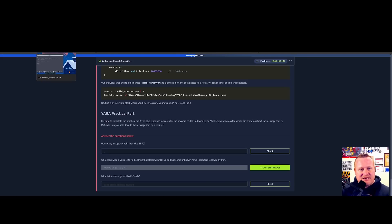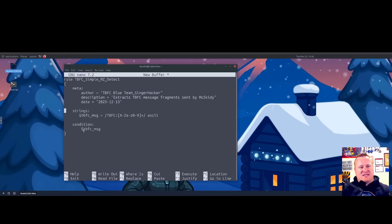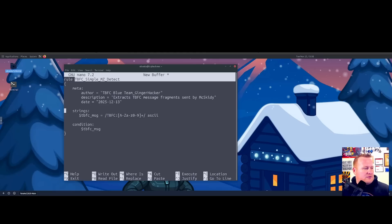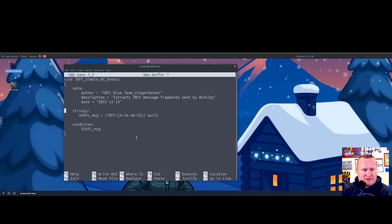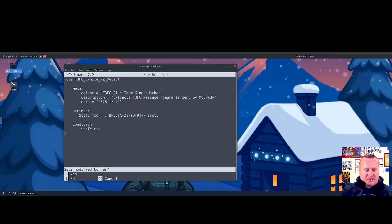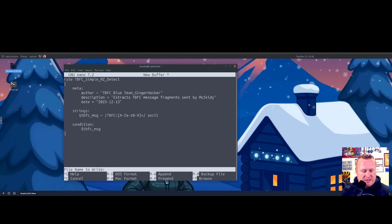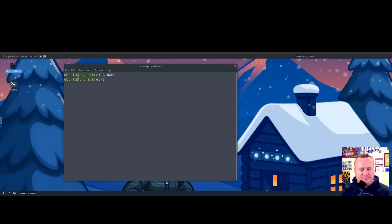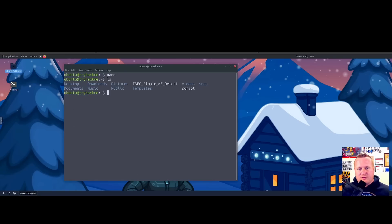Next steps: we are going to get this rule going and we need to save this in our text editor, which is nano. Yes, we want to save it. I'm going to name it TBFC_Simple_MZ_Detect and press Enter. Congrats, you just wrote your first YARA rule! Congratulations, give yourself a round of applause.